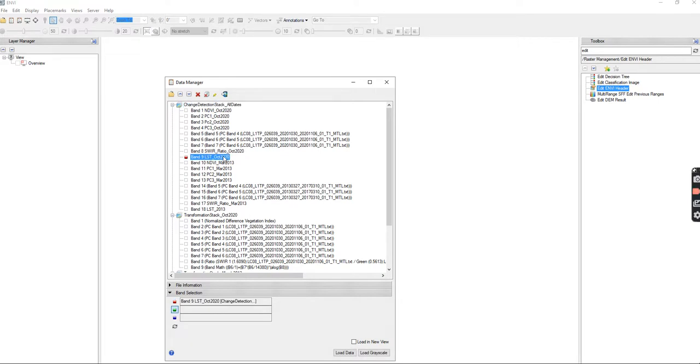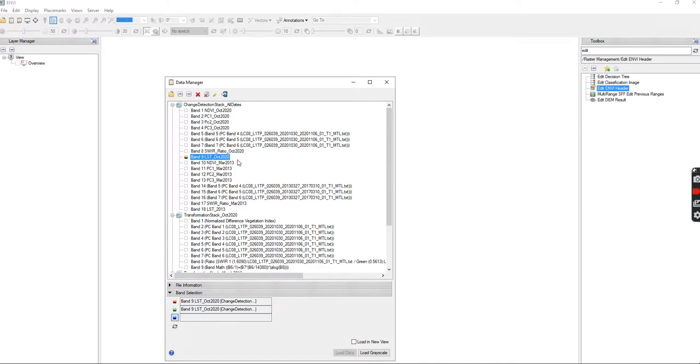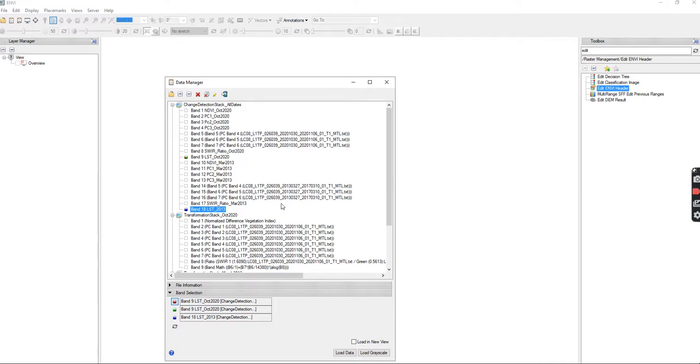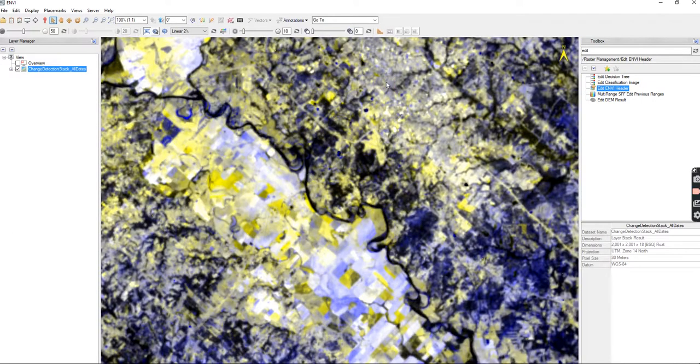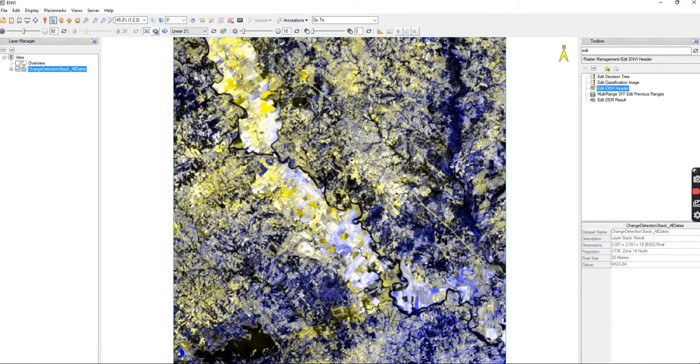My red and my green are going to be my land surface temperature for 2020. And then my blue is going to be 2013. Ideally, well not ideally, actually it's very unideal, but we're going to hope or see that 2013 is actually cooler than 2020. So I'll hit load data and I end up with this image. I'm going to zoom to extents and now I can view my data.